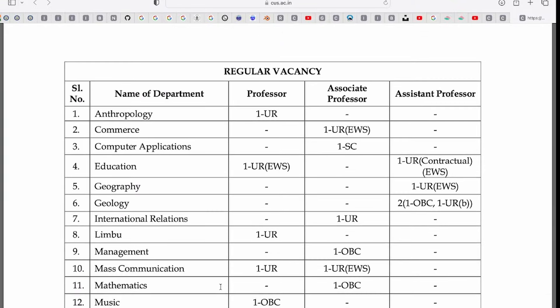In addition, there are regular vacancies. There will be three types of post series: Professor, Associate, and Assistant. The department coverage is good. Plus, there is category-wise distribution where you can see the unreserved vacancies — you can apply for any other category as well.